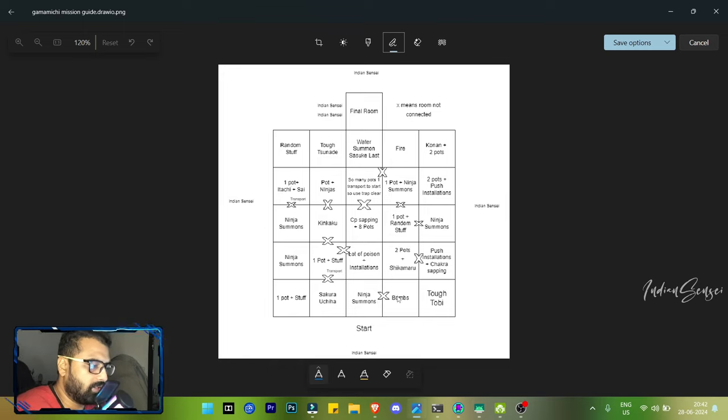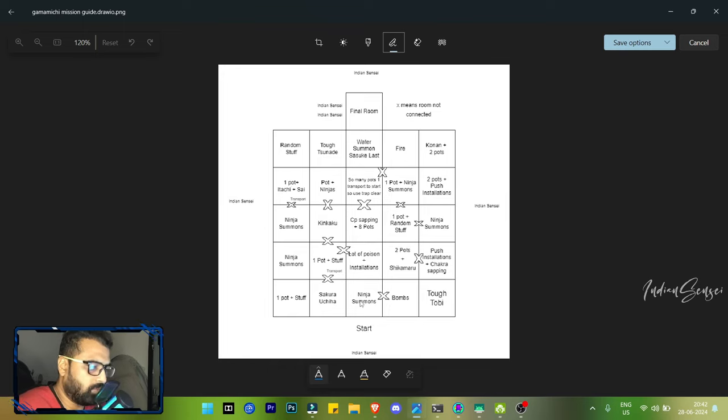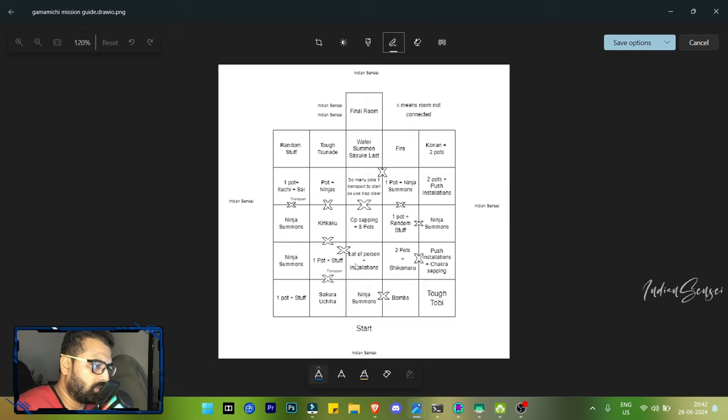This is where we start. Here we have ninja summons, and this X basically means this is not connected, so you have to use teleport to get here.